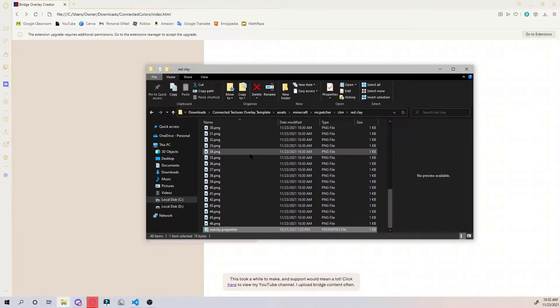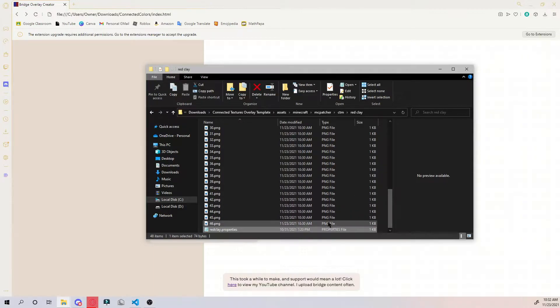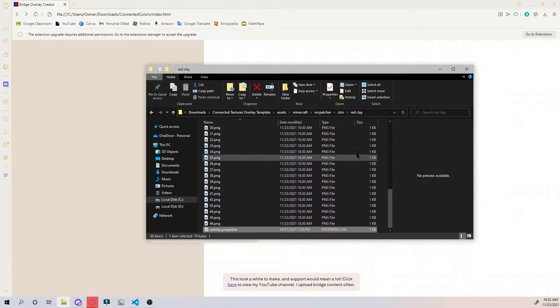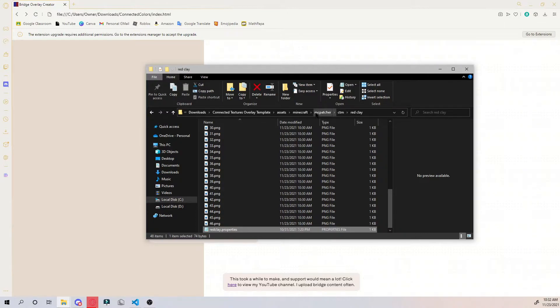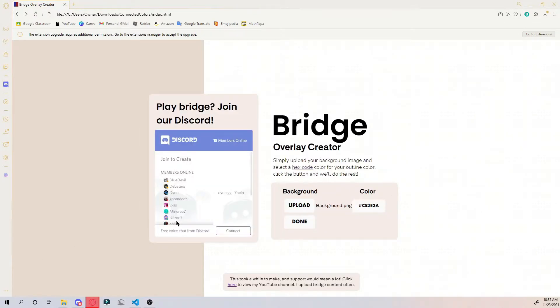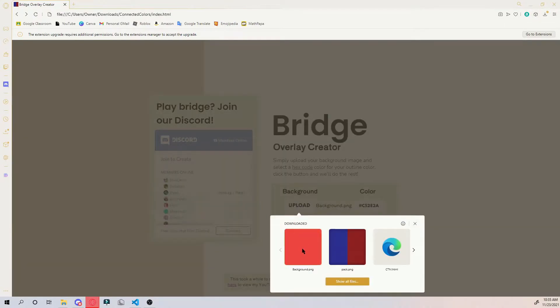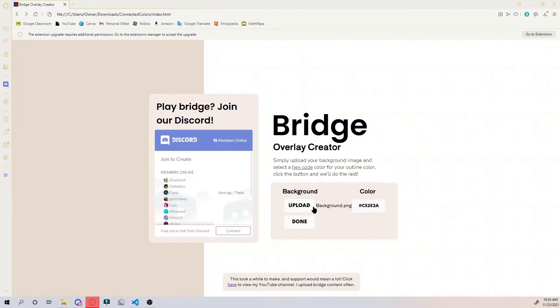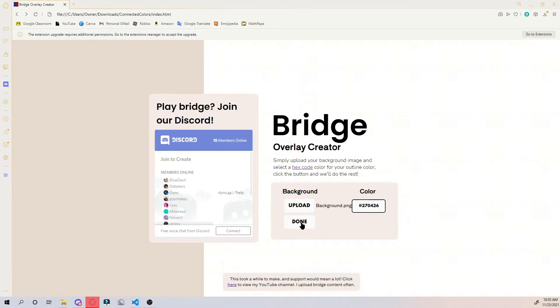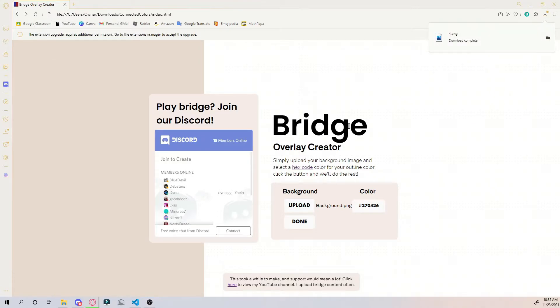That's what tells them how they're gonna work together to create that texture. Now we can do that for all of the textures. I'll do the next one for blue clay and I'll show you a little bit of that and then the white clay. For blue clay we want to do the same thing where we upload our background file and choose our hex color. Then you hit done and it should do the same thing again.